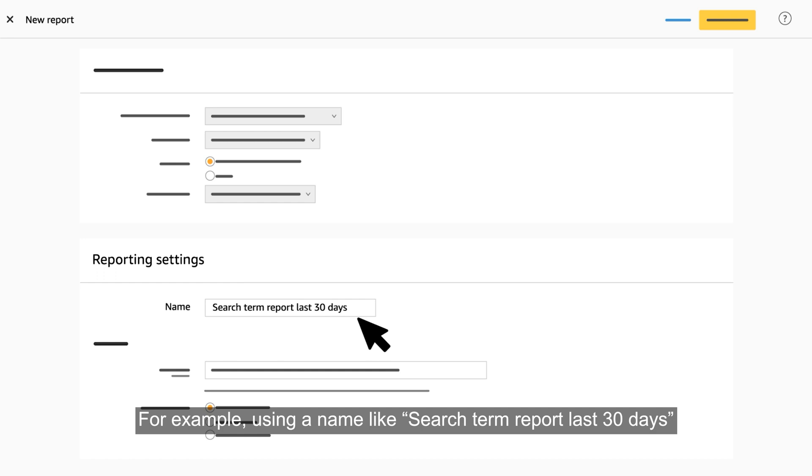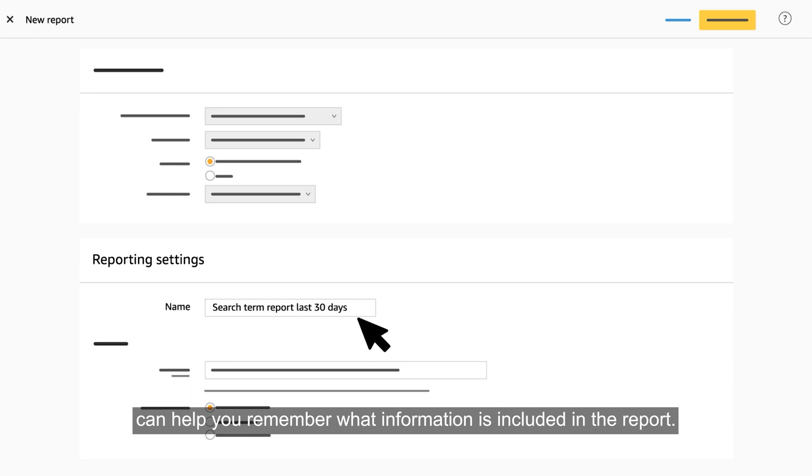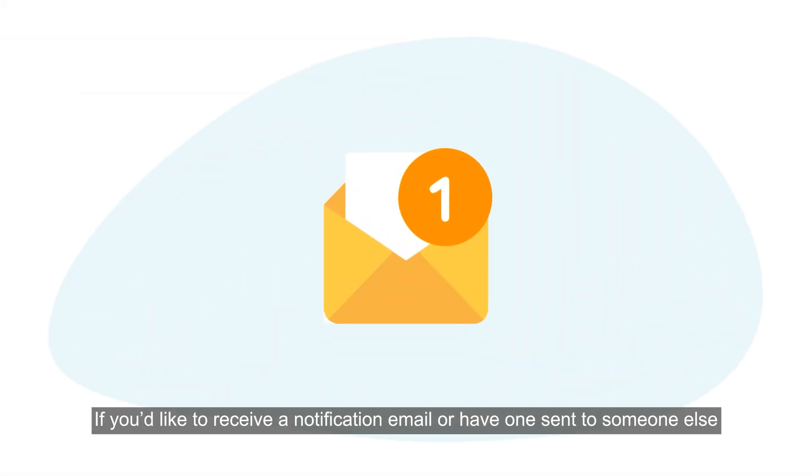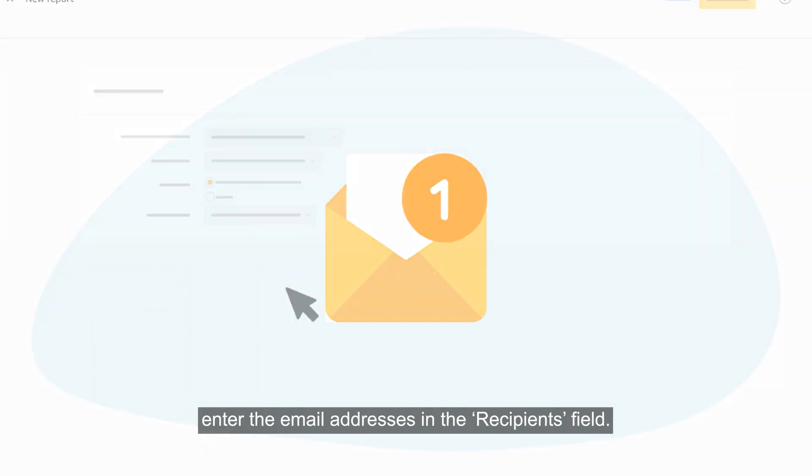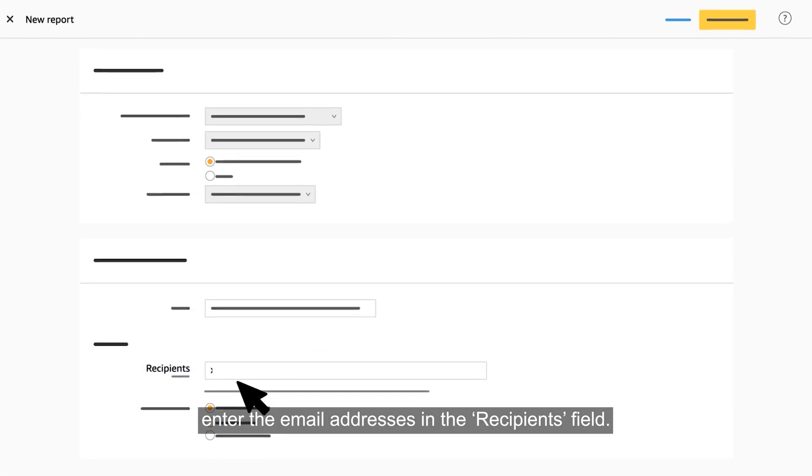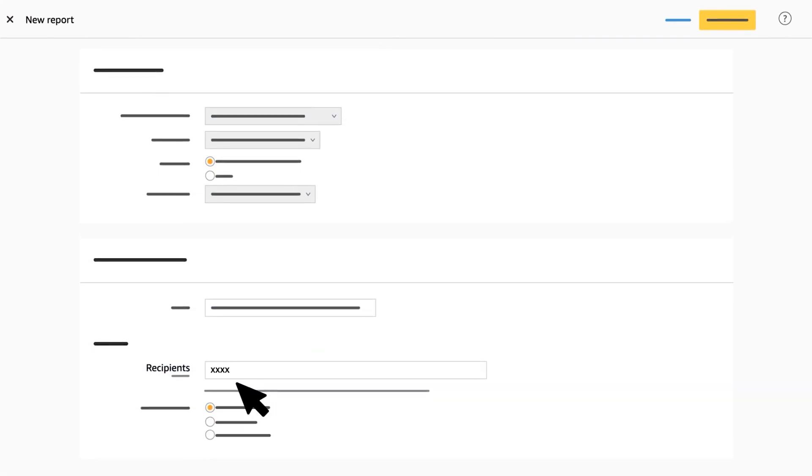using a name like search term report last 30 days instead of sponsored products report can help you remember what information is included in the report. If you'd like to receive a notification email or have one sent to someone else when we finished generating the report, enter the email addresses in the recipients field.